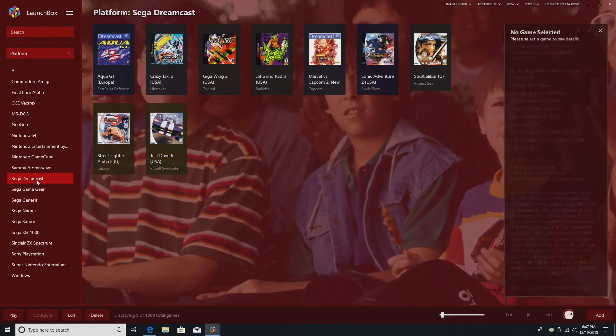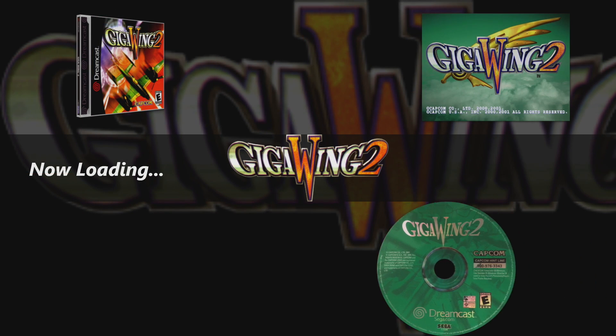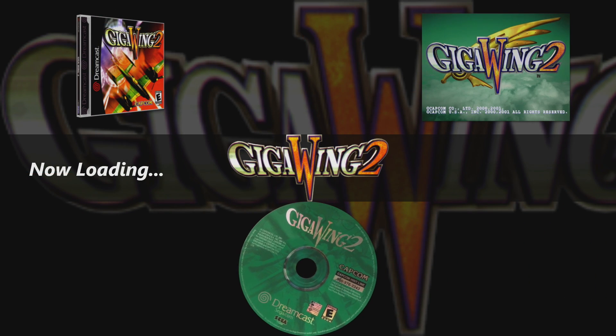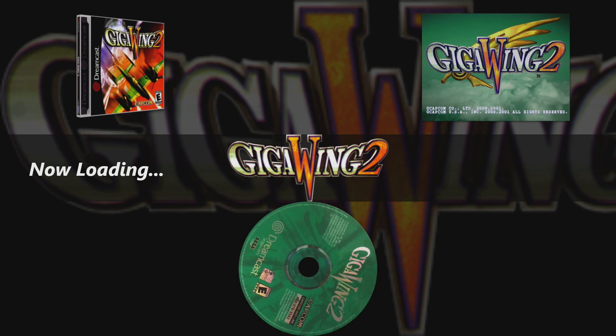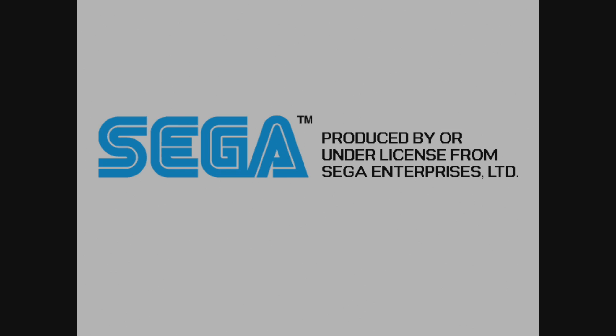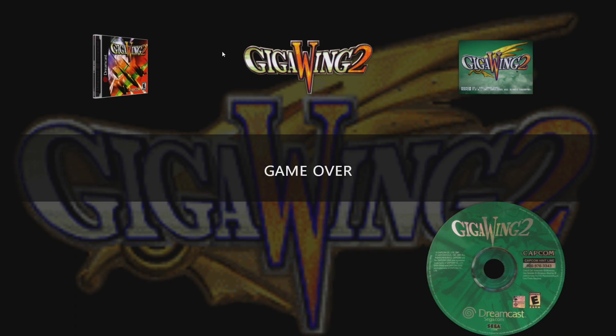But when we move over to disc-based games, let's say Giga Wing 2. We get that spinning disc. And I think that is awesome. You can turn the time up a little bit if you want to. I'll escape.